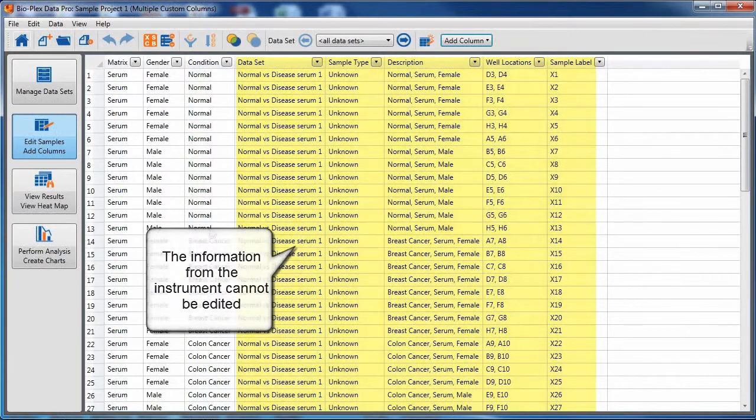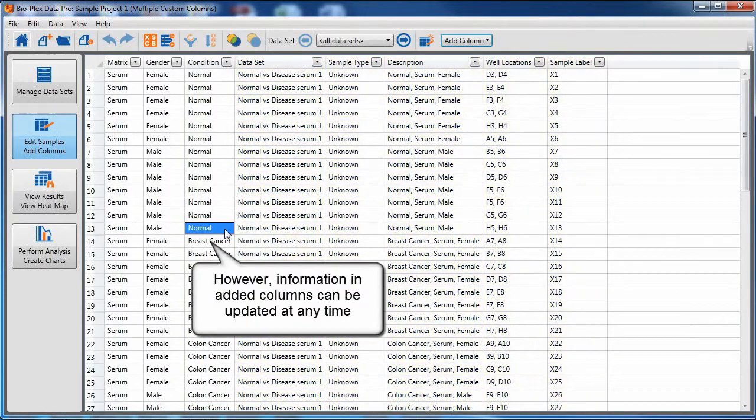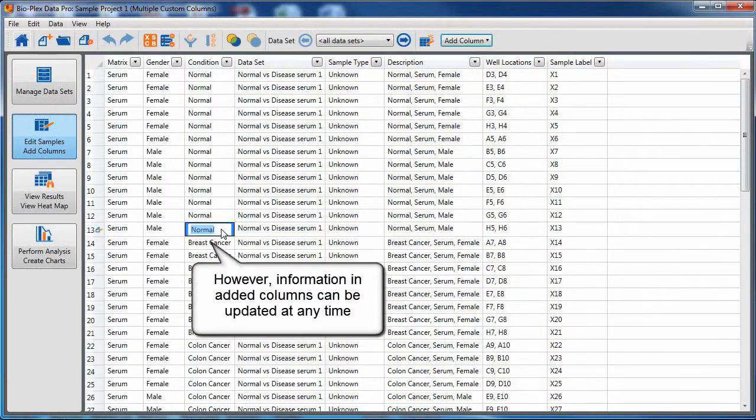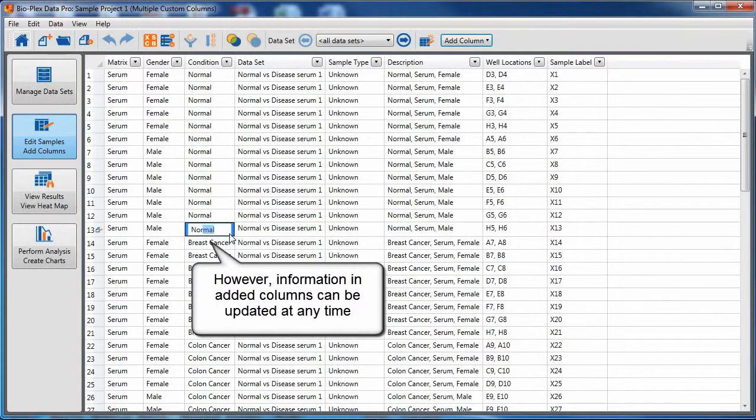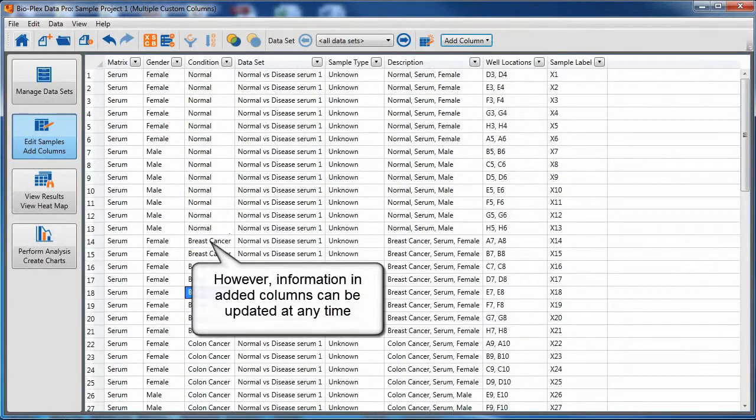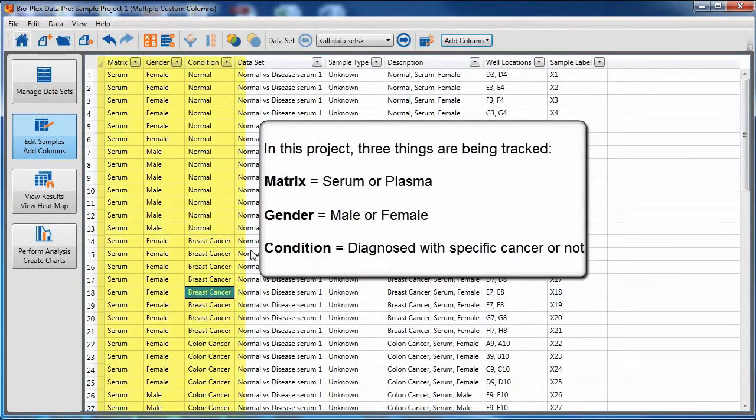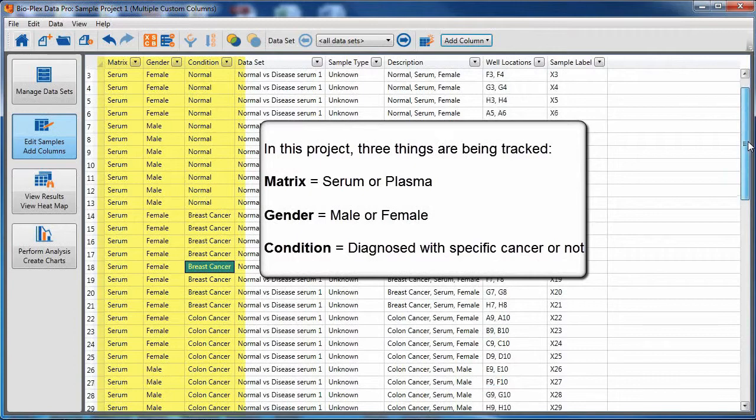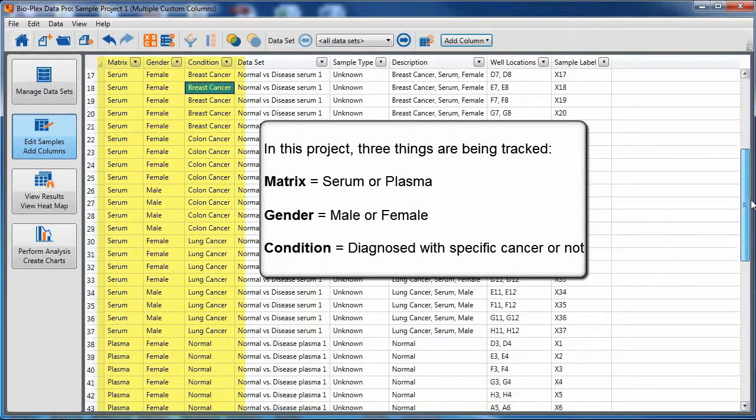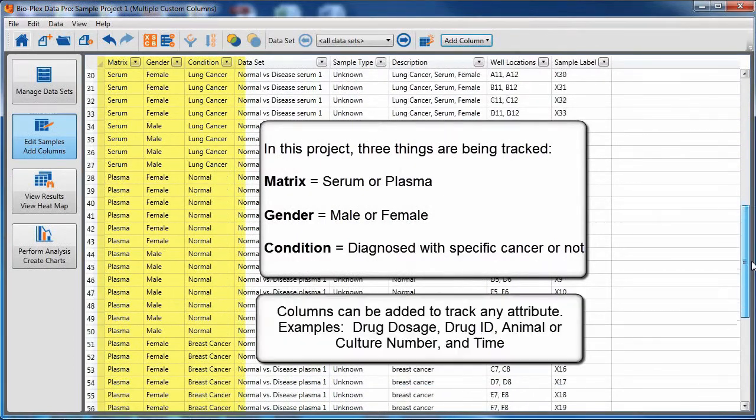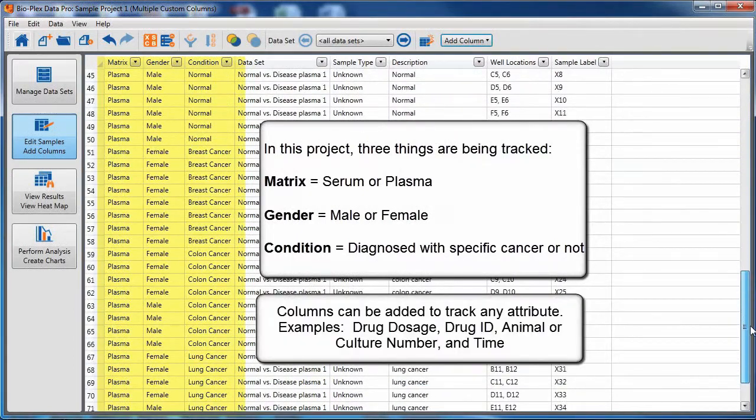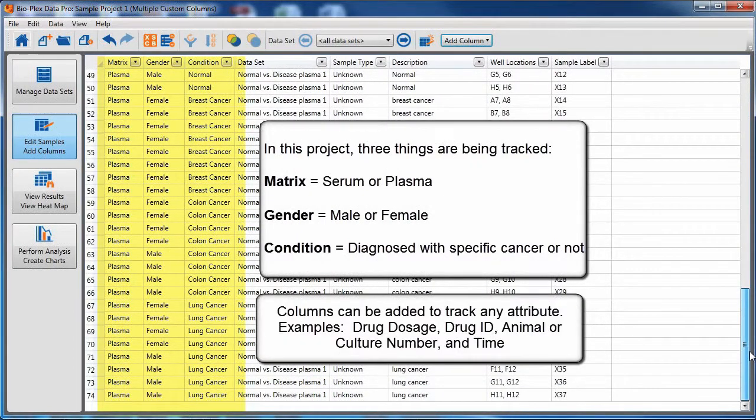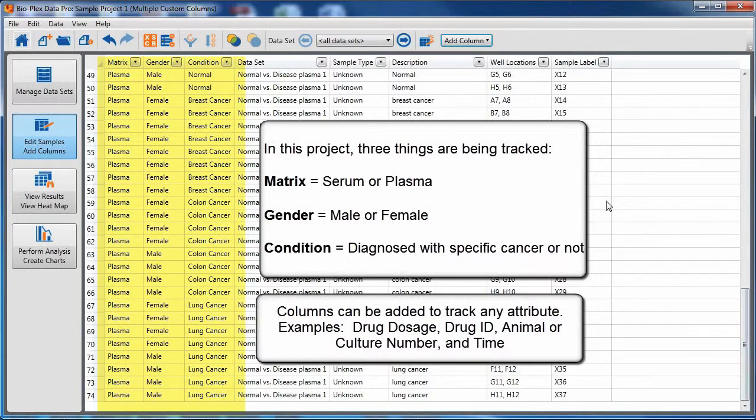Information from the instrument on the right cannot be edited. However, information in the added columns can be updated at any time. This project tracks three things: the matrix, the gender, and the diagnostic state of the individual from which the sample was collected.